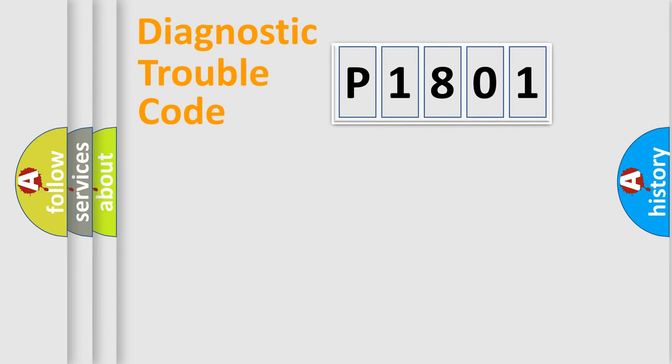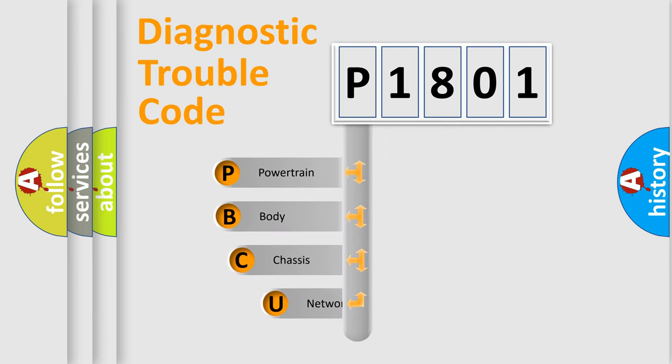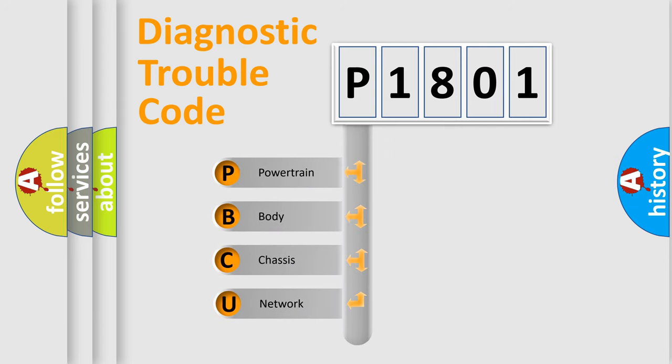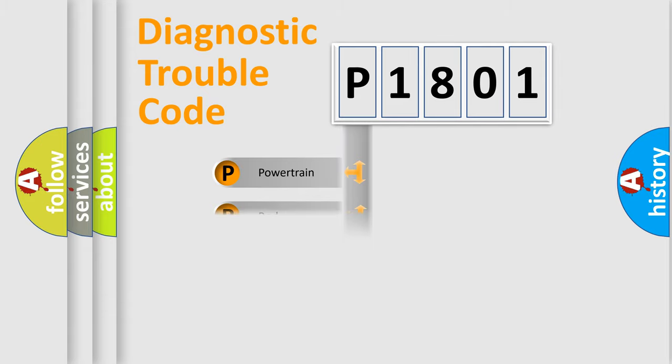First, let's look at the history of diagnostic fault code composition according to the OBD2 protocol, which is unified for all automakers since 2000. We divide the electric system of automobile into four basic units: Powertrain, Body, Chassis, Network.